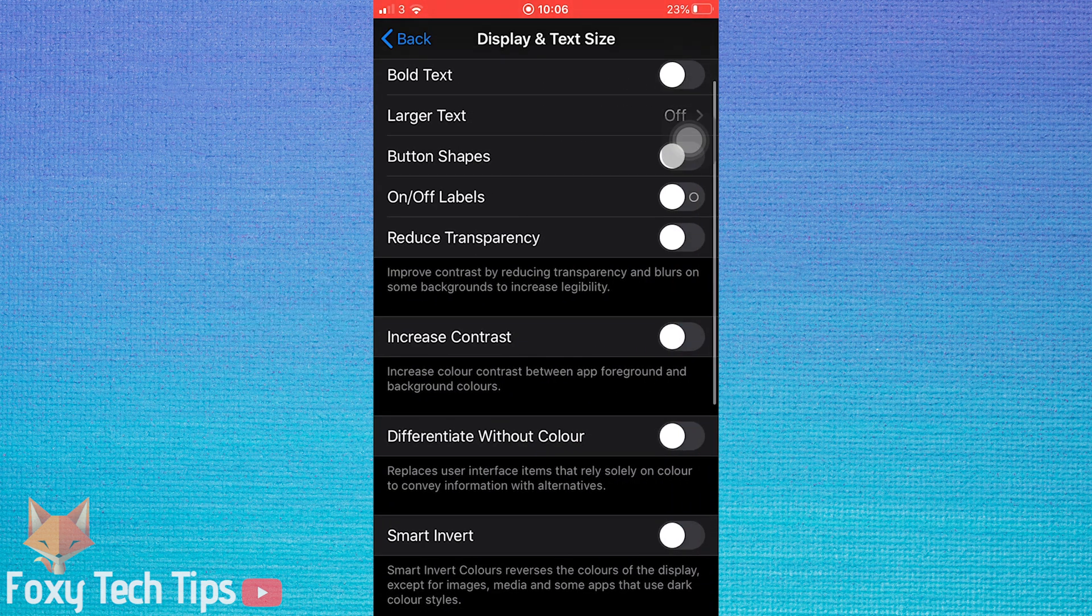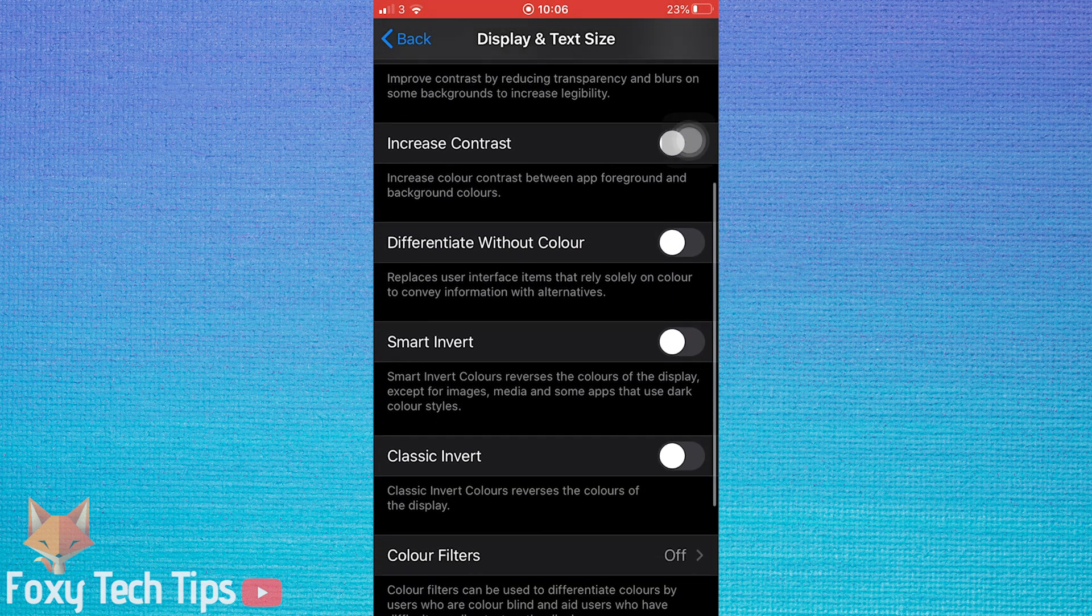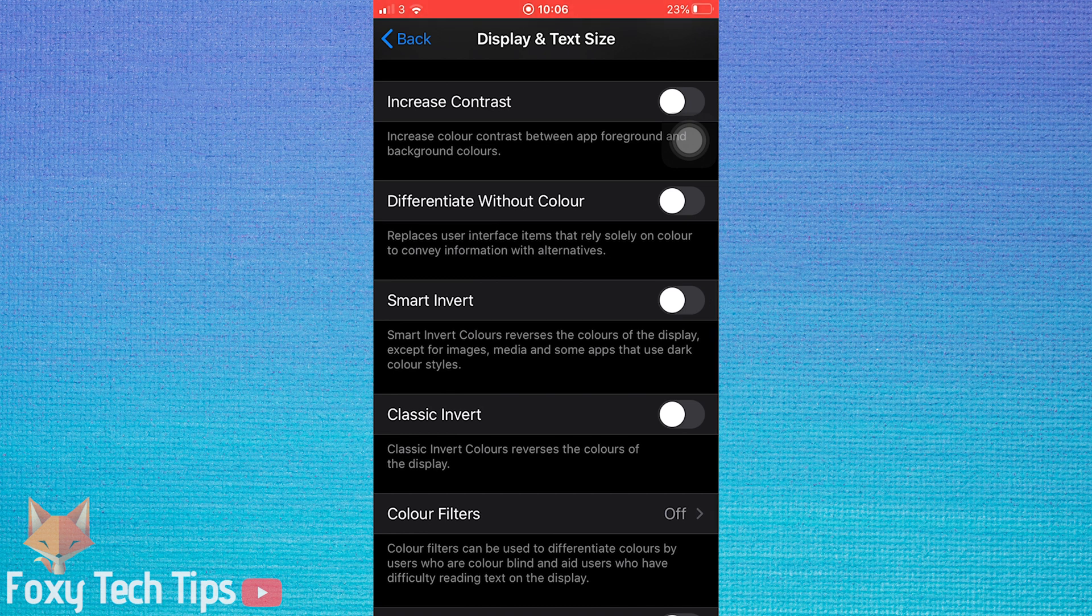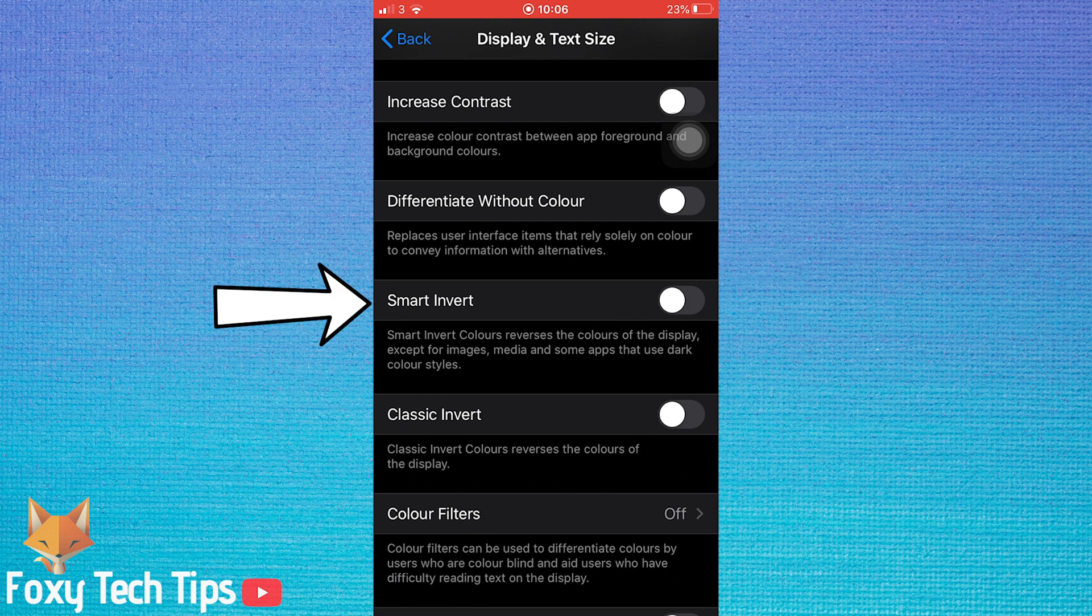Then scroll down to smart invert and classic invert. There are two different colour inverting options: smart invert and classic invert.